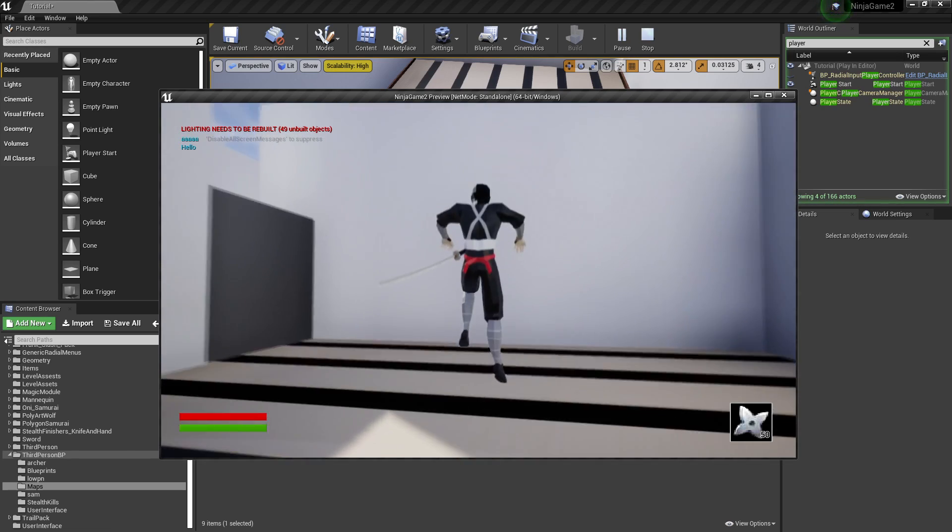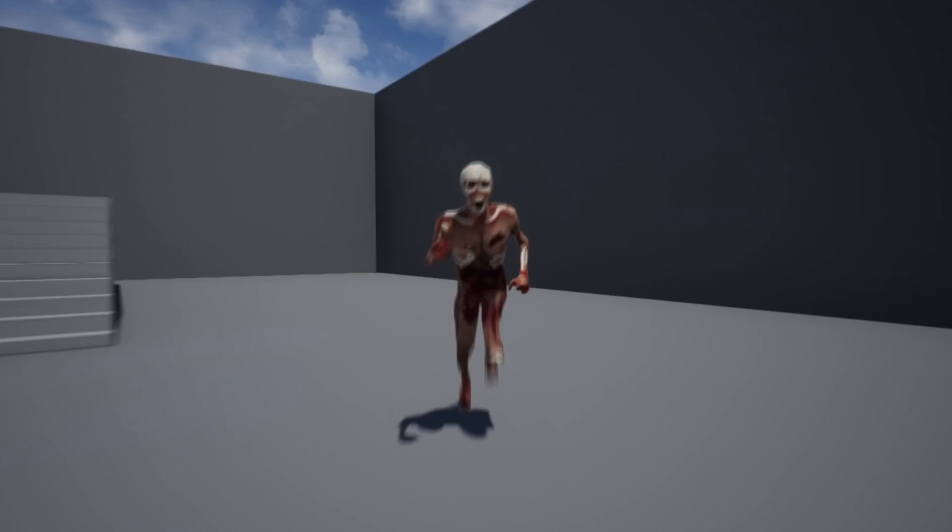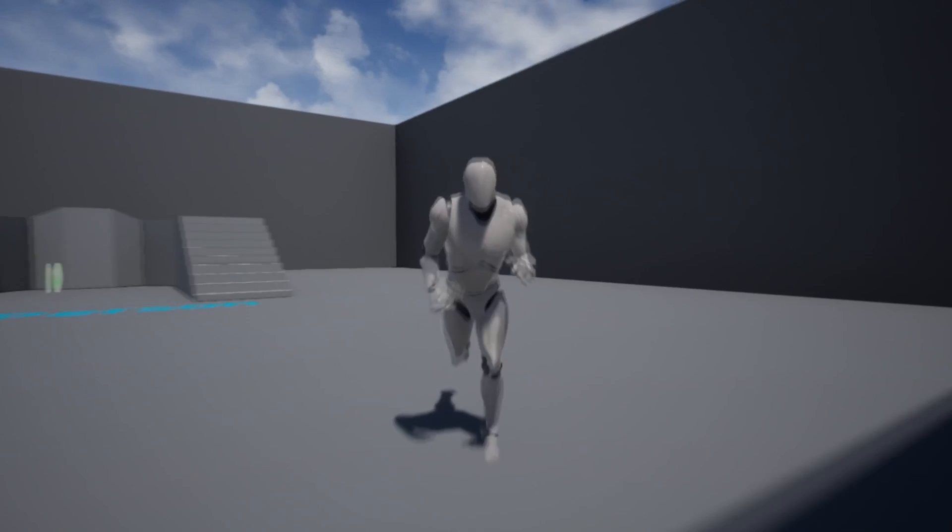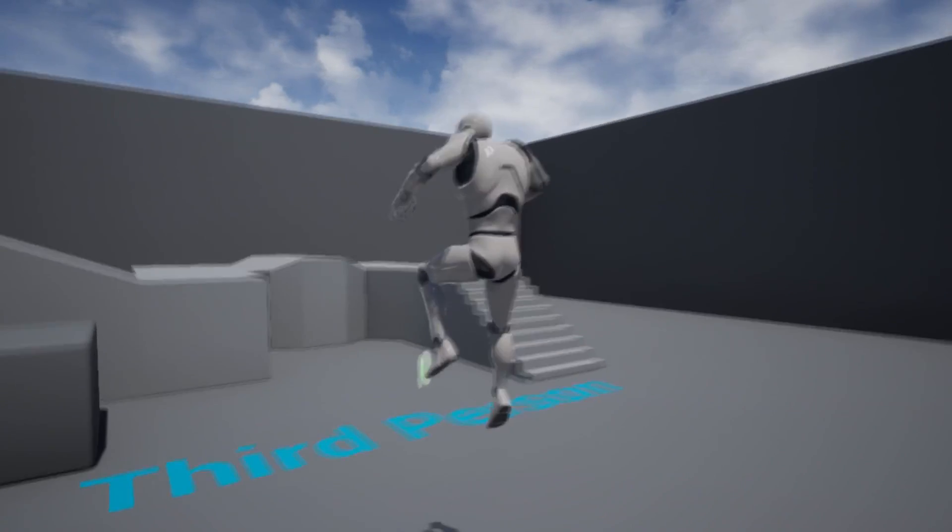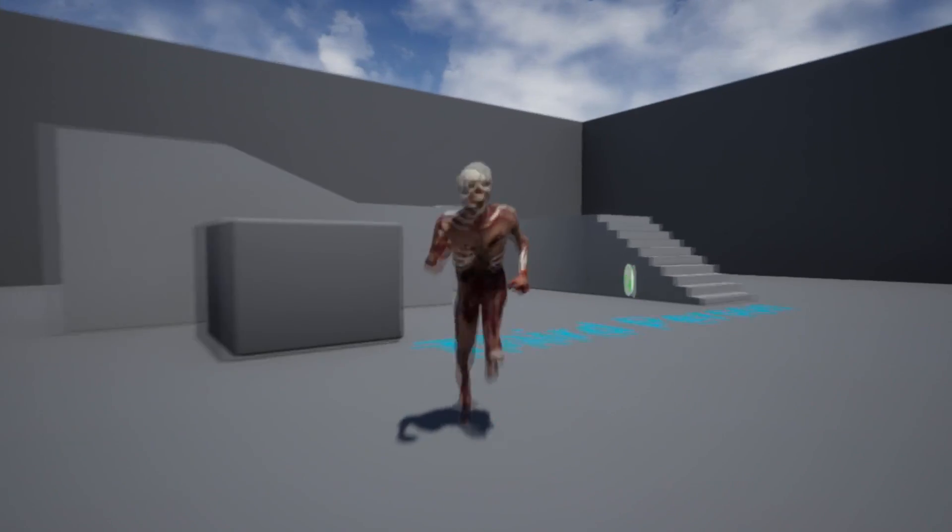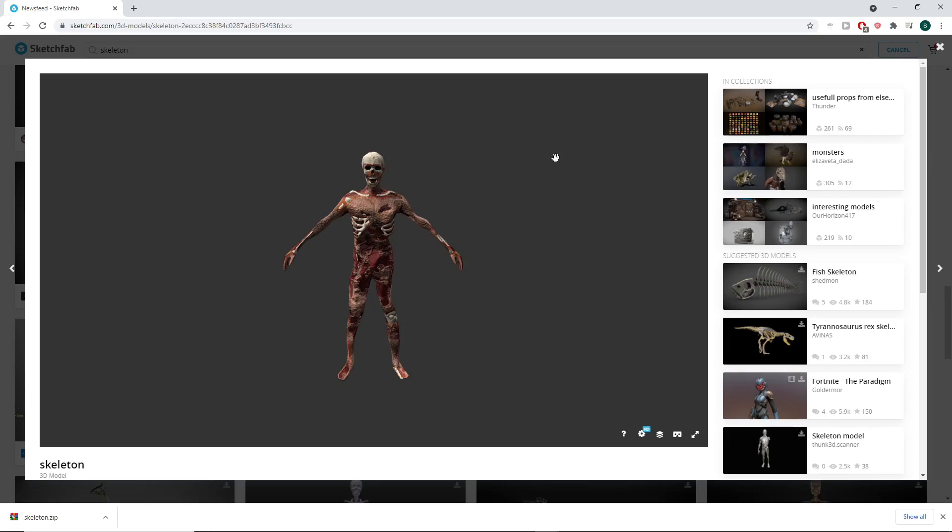So in this video I'm going to cover how I've been using this tool to rig characters to the UE4 mannequin. I will not be covering how to install this addon to Blender though.